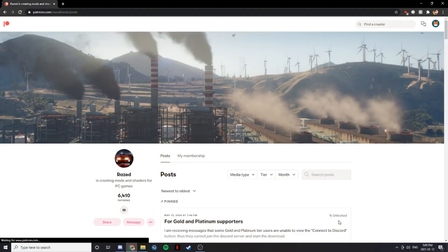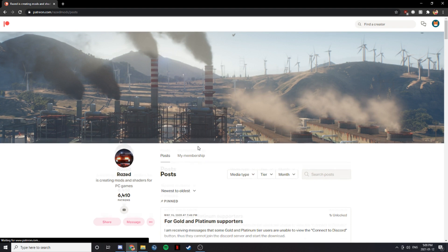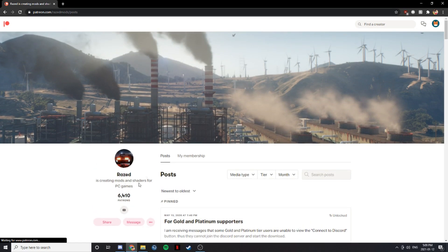First things first, you're going to want to go to Raised Mods on Patreon.com. I will put a link in the description, and this is where you're going to purchase NVE. My suggestion is purchasing either the gold or the platinum, because those are the only two that you actually get the package with.